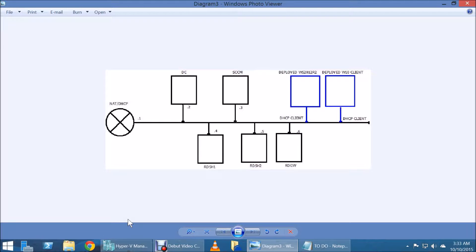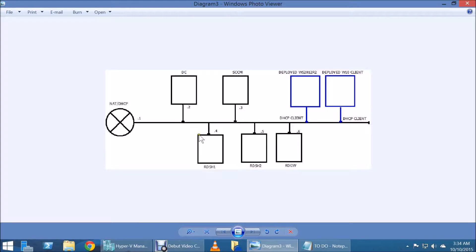To that, we're going to be adding RDSH1, RDSH2, and RDGW. We also have two deployments that we're going to be using for testing purposes. All this setup is already in place — we're not going to be talking about how to join the domain or anything like that. Those are already set up.